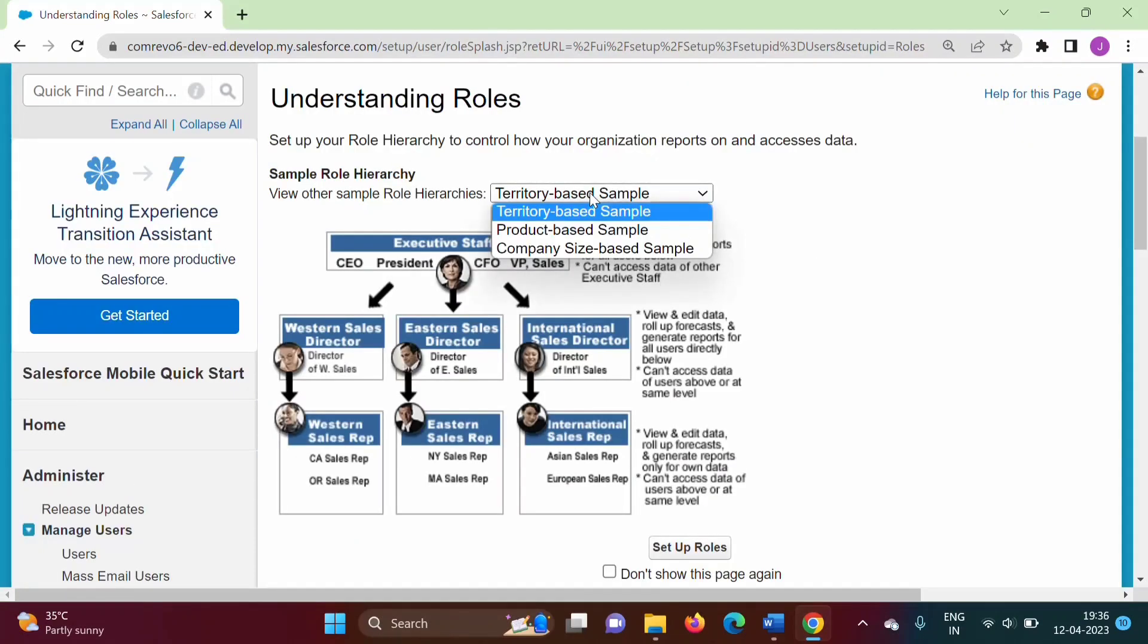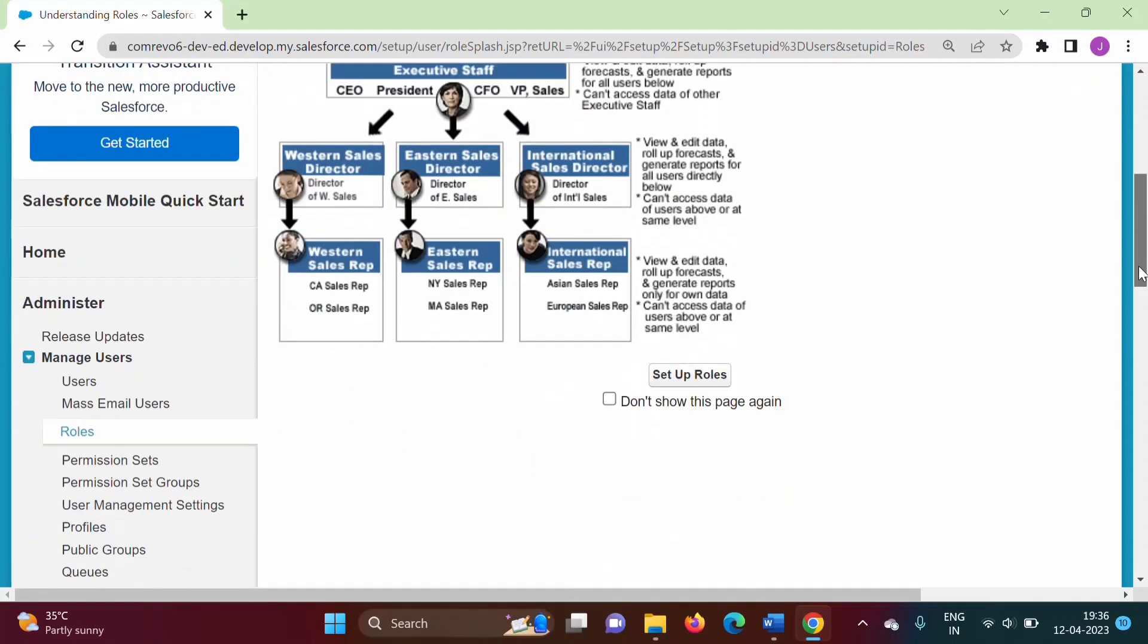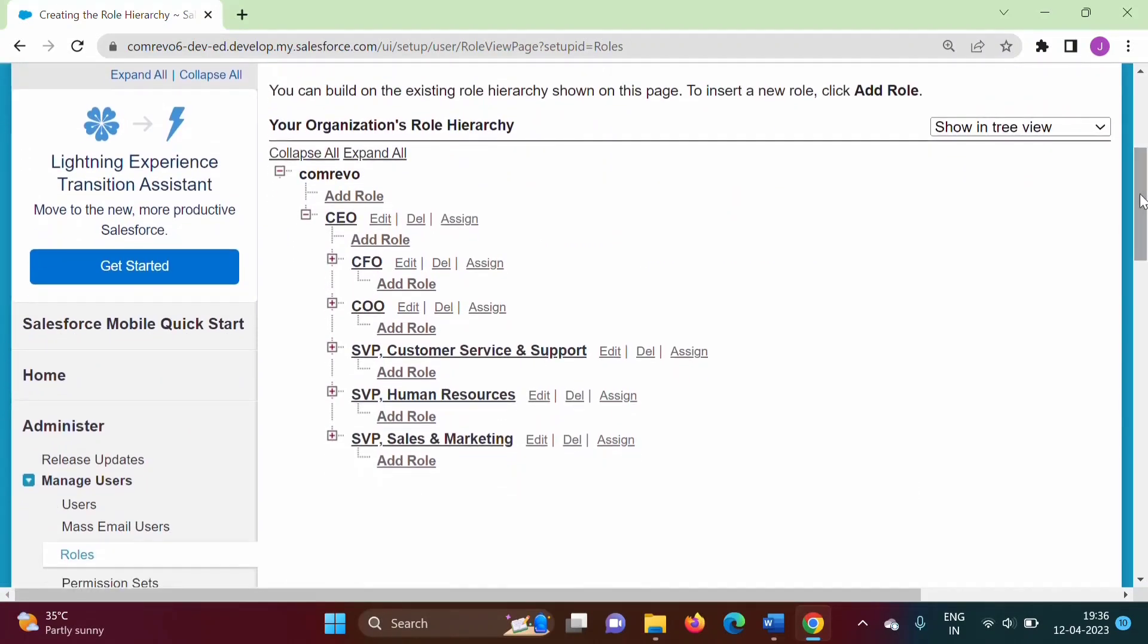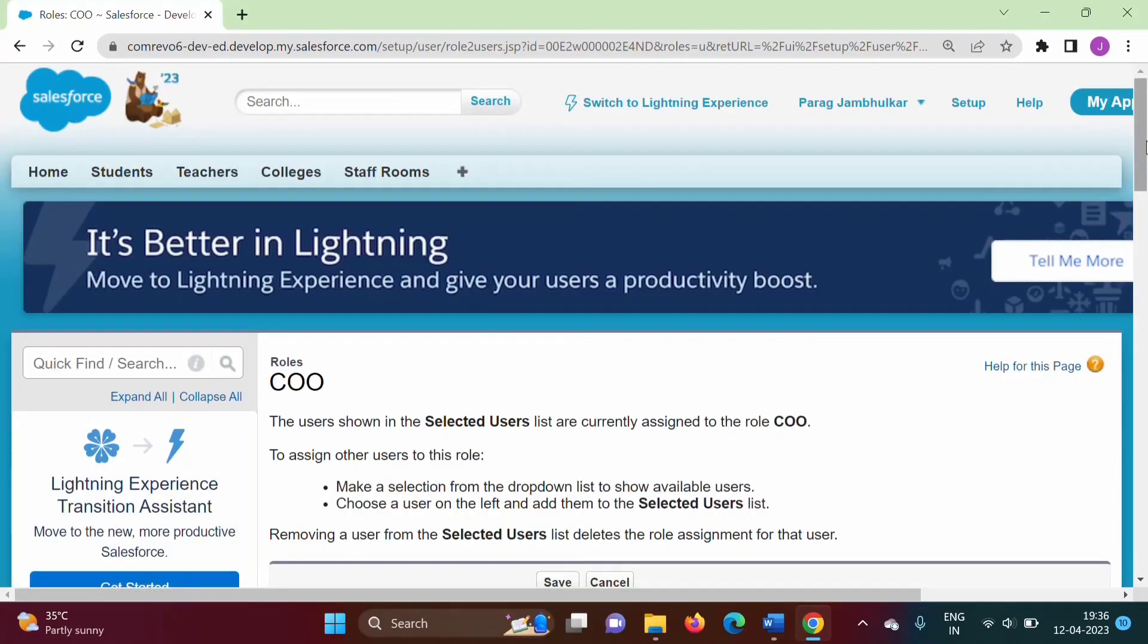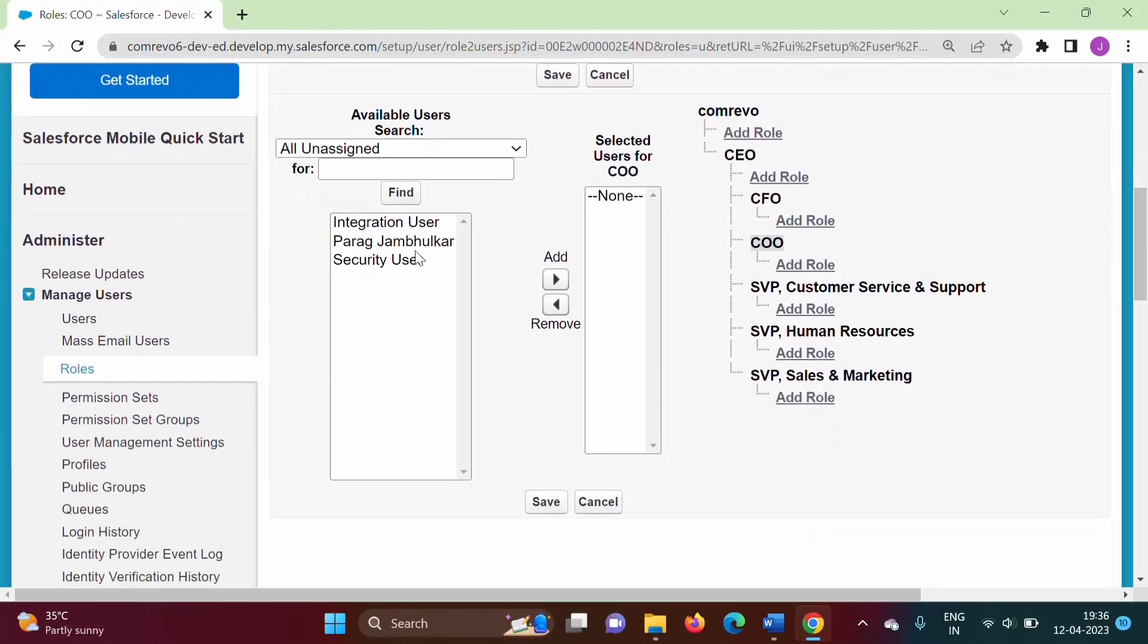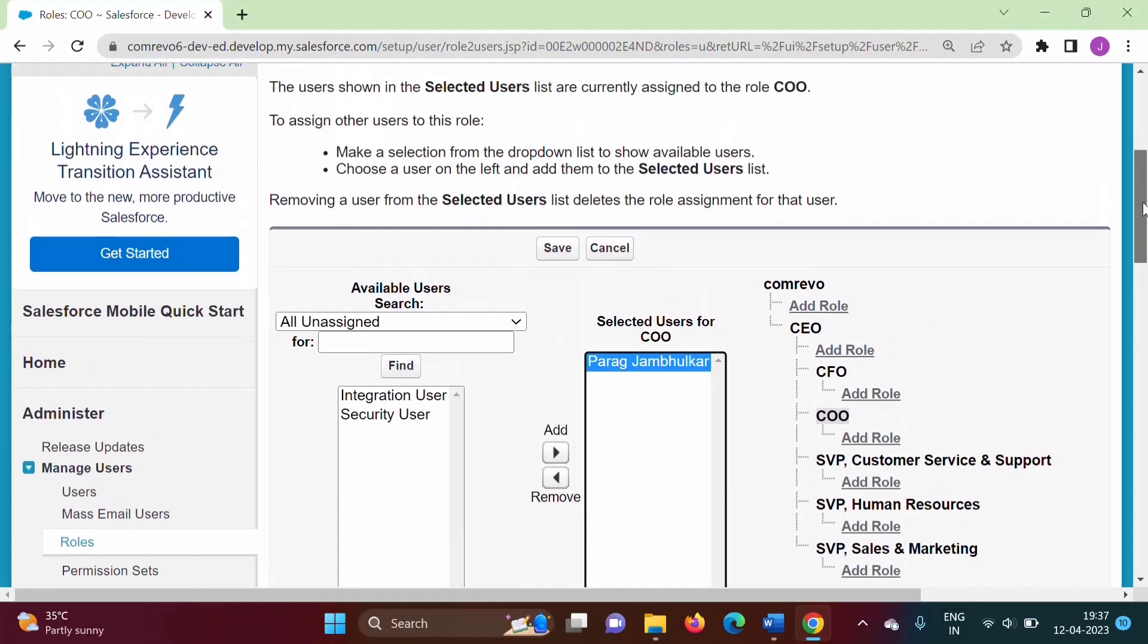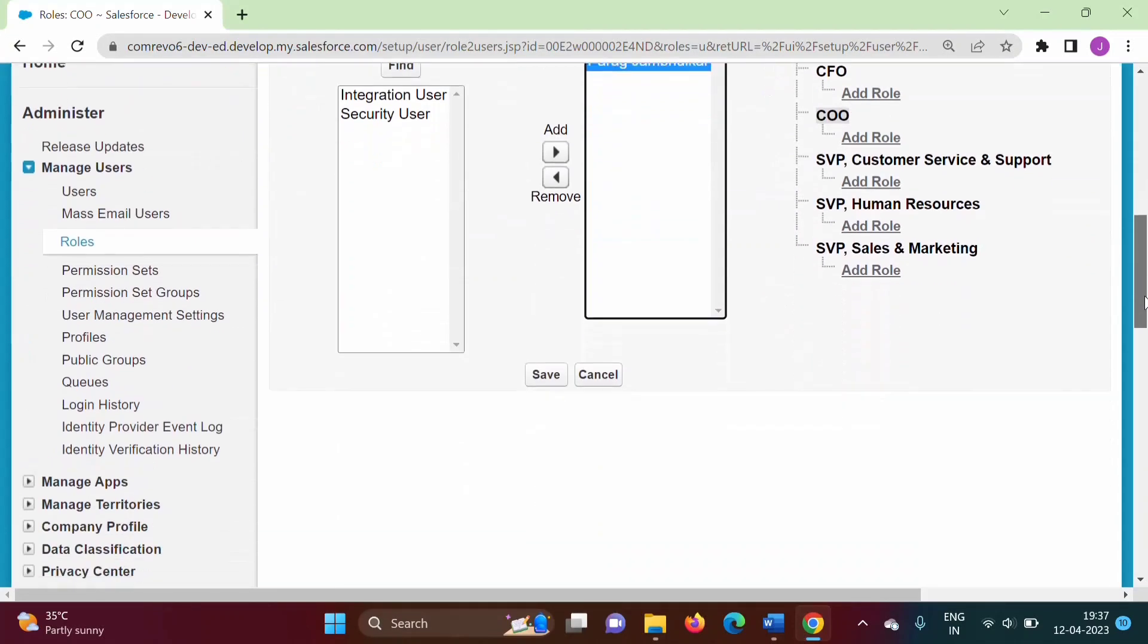We will click on Setup Roles. All these are the roles. Here you can edit any role, delete any role, or assign any user to that particular role. You can click on Assign, so this user will get assigned to this role, COO, like this.